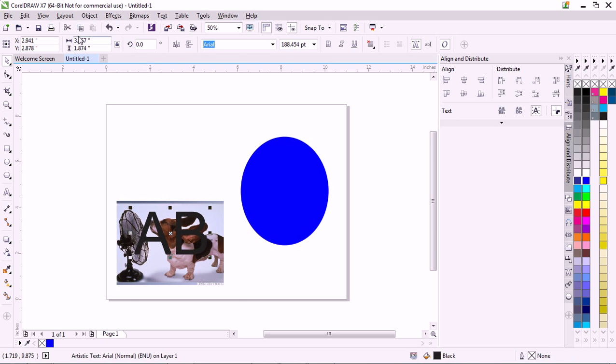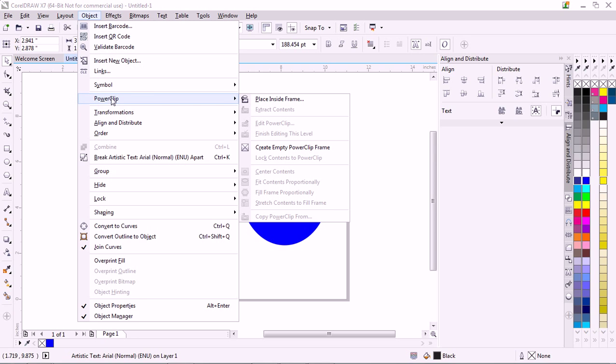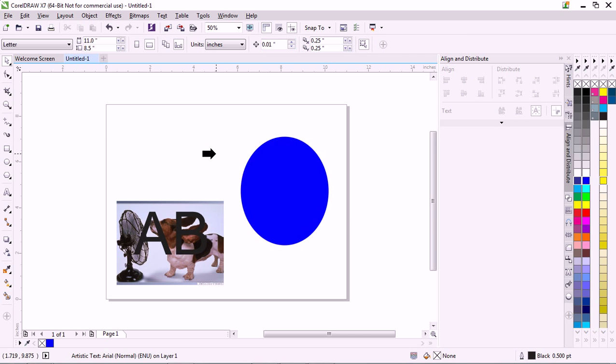Select your font, go to Object, PowerClip, Place Inside Frame. I'm sorry, that's not right.